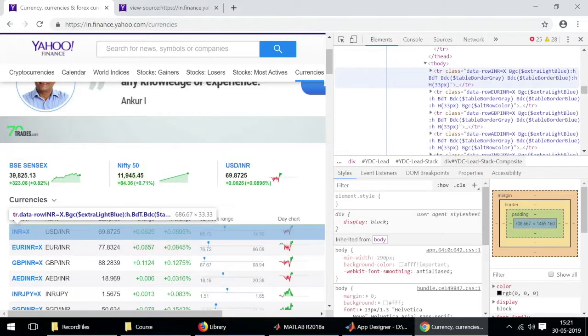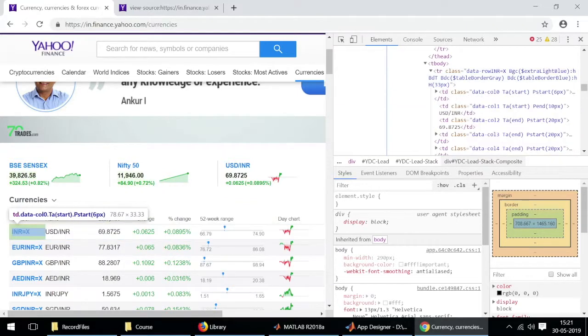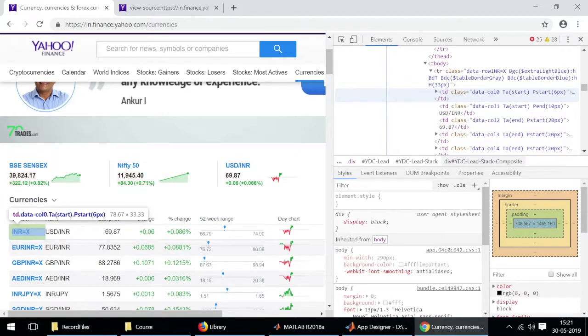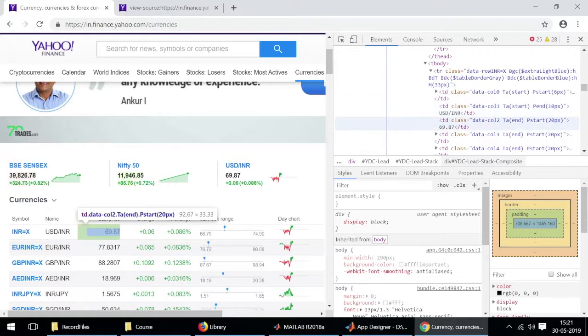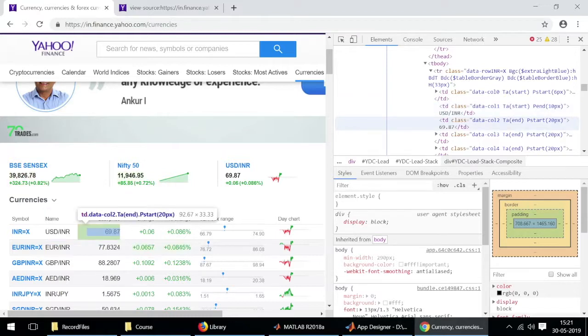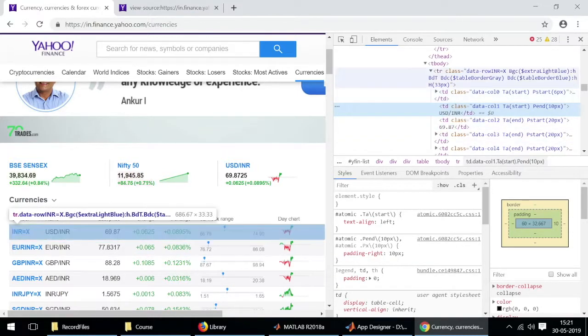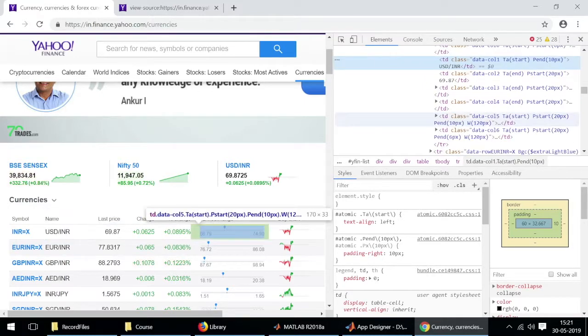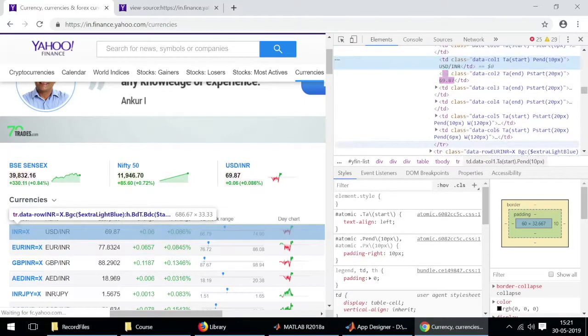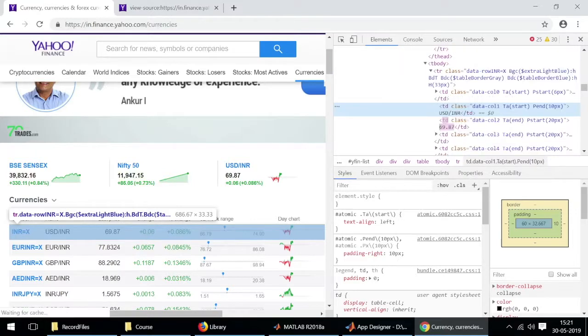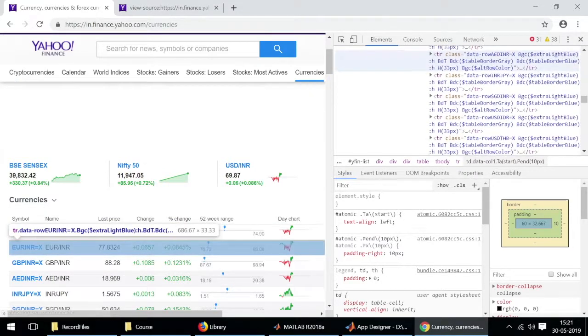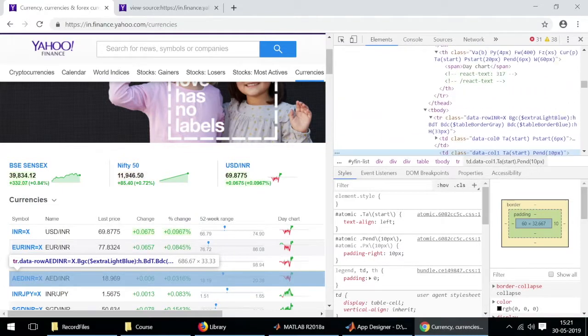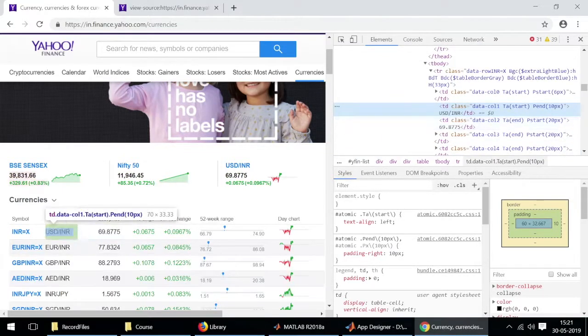TR represents the row, TD the data. What we'll do is we'll look for the section TD in MATLAB and we'll extract the entire row from that. And then from that row we'll extract this particular value of 69.87 for USD to INR. Now that we know where exactly the data is, we'll use this knowledge in MATLAB to fetch real time data for currency exchange rates.